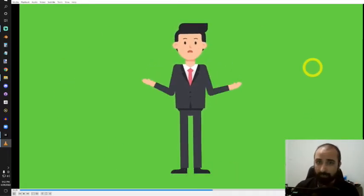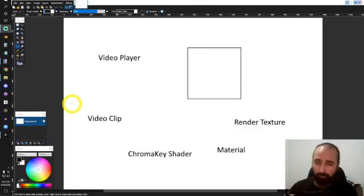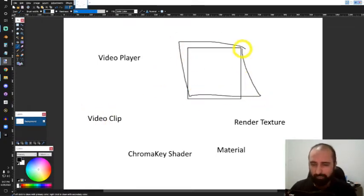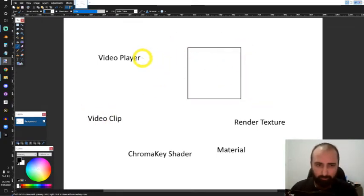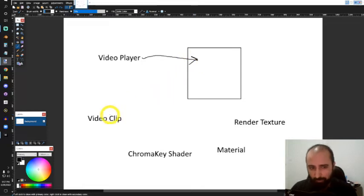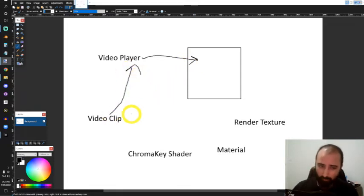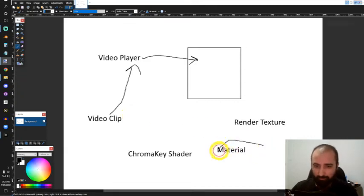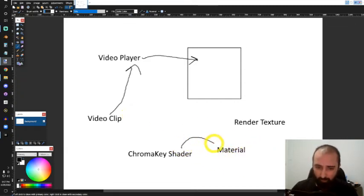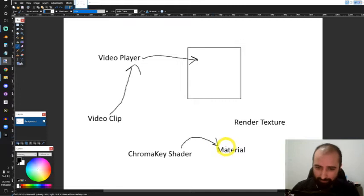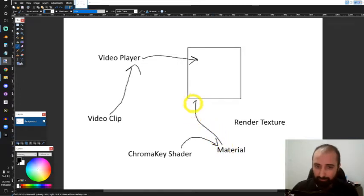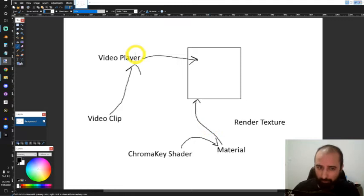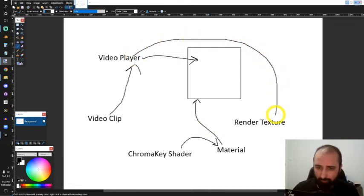How we're going to make this work is we'll have a quad in our scene with a video player component attached to it, providing the video clip we want to use the chroma key shader on. We'll have created a material with the chroma key shader applied to it, and that material will be applied to the same quad.